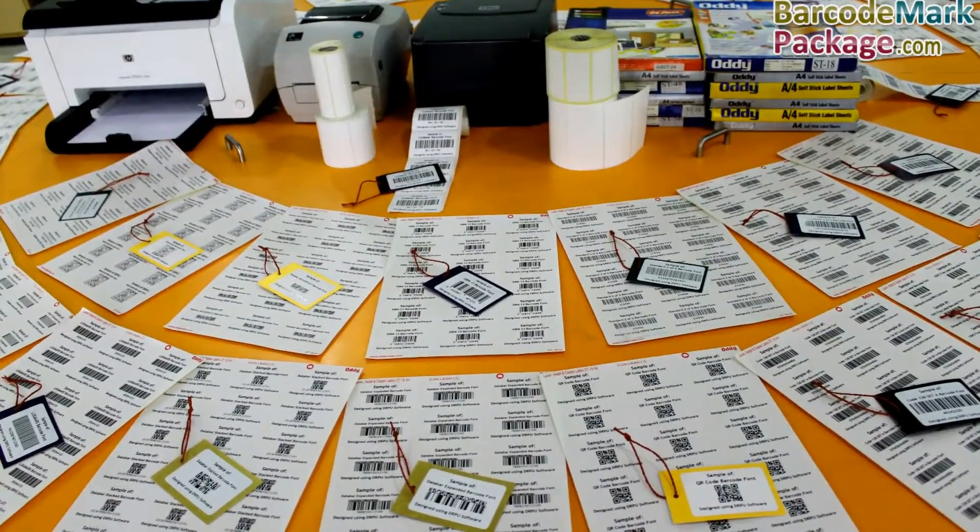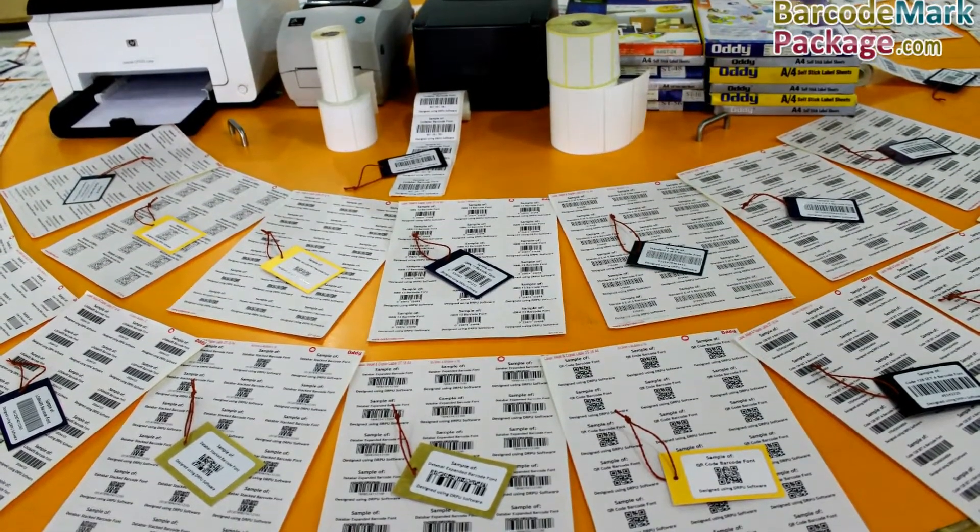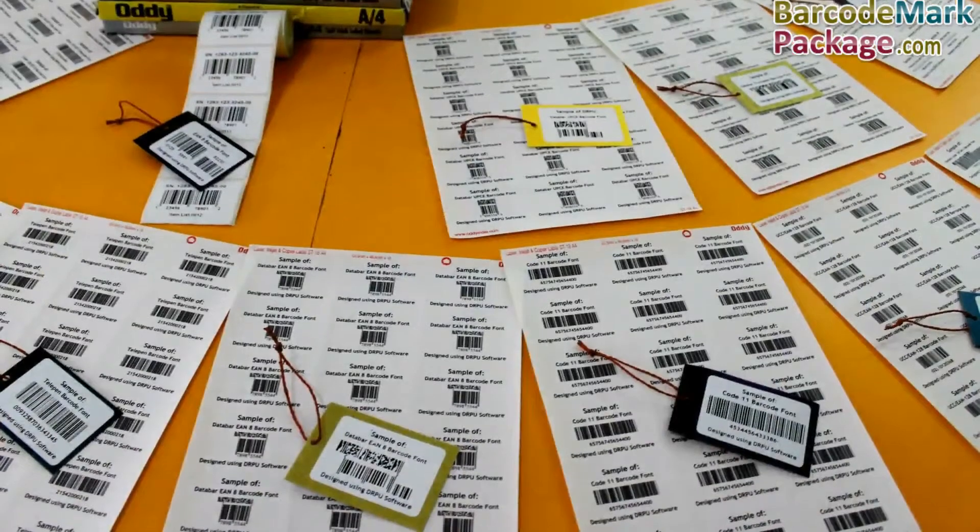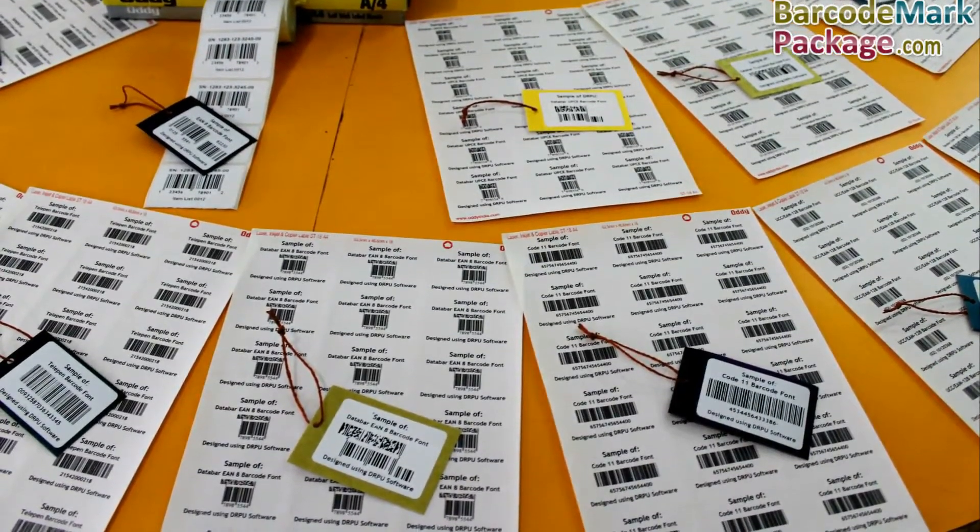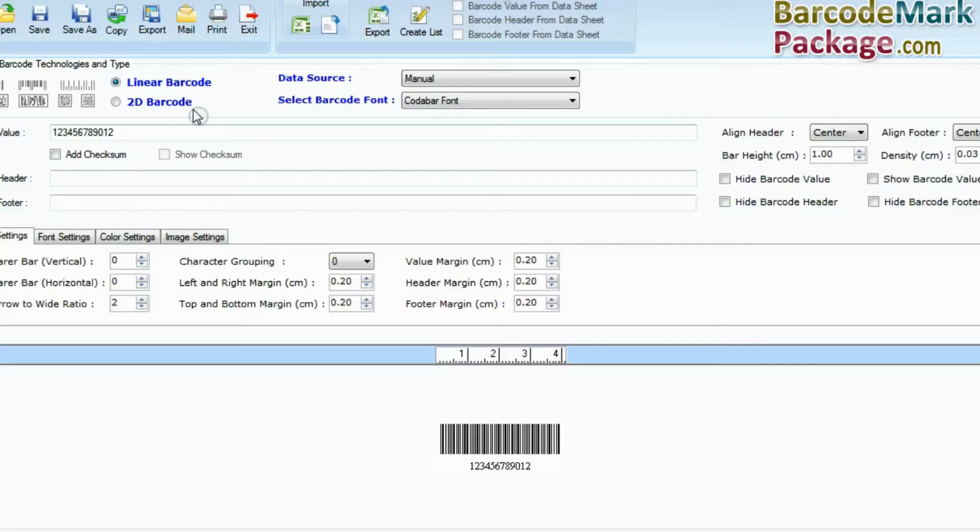In this video, we are going to discuss how to set bar height and density along with various margins to fit your barcode on label product.